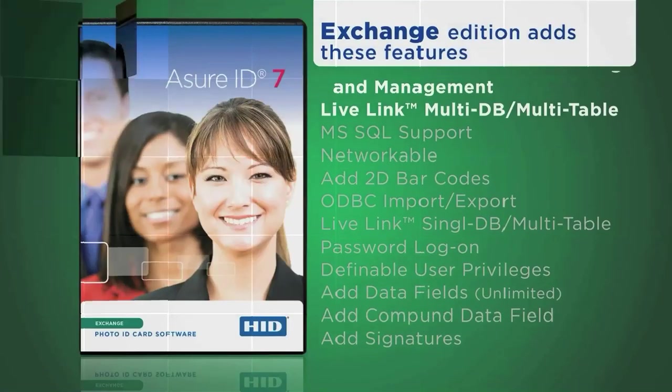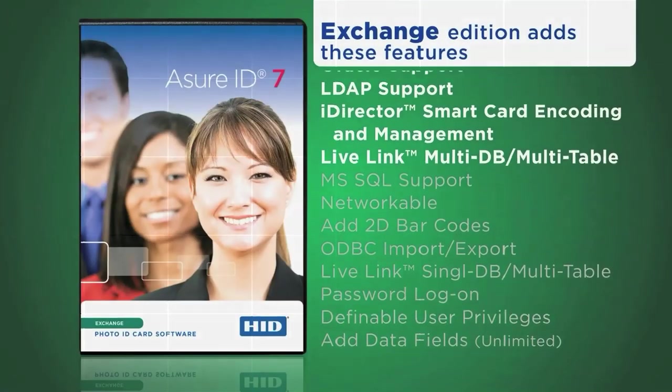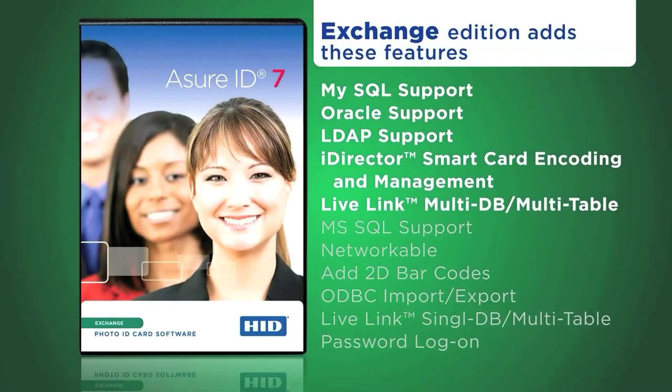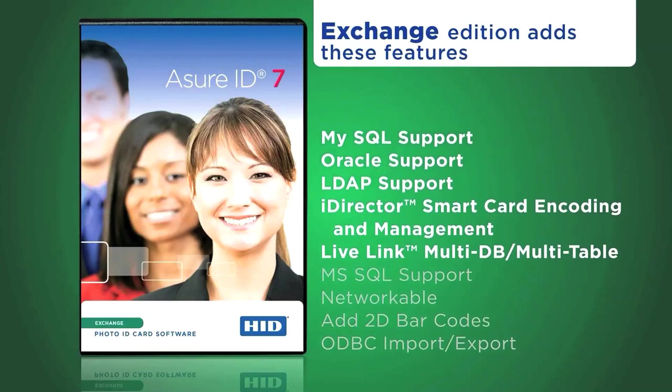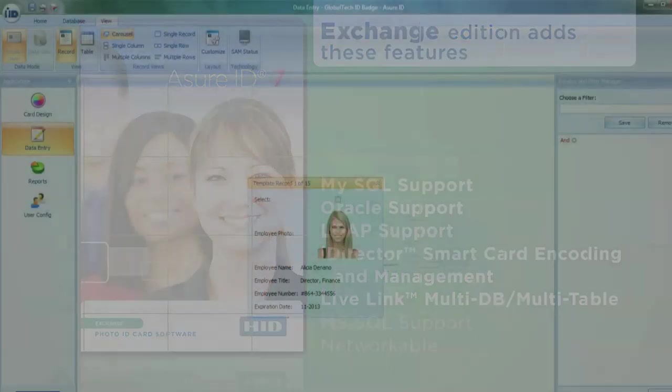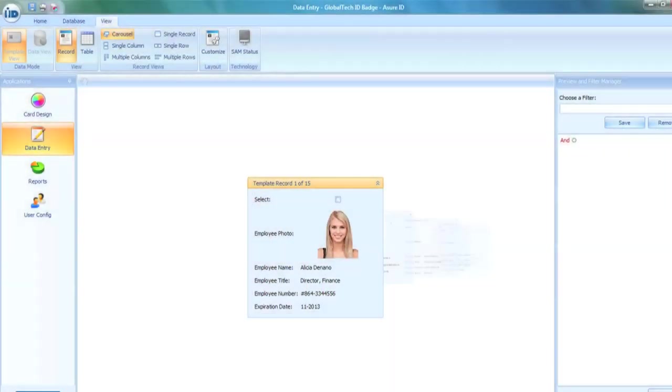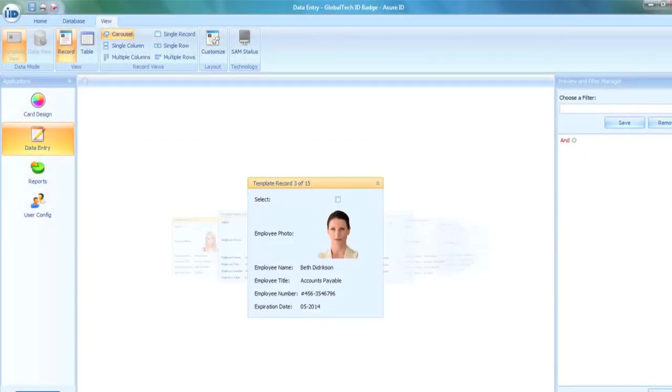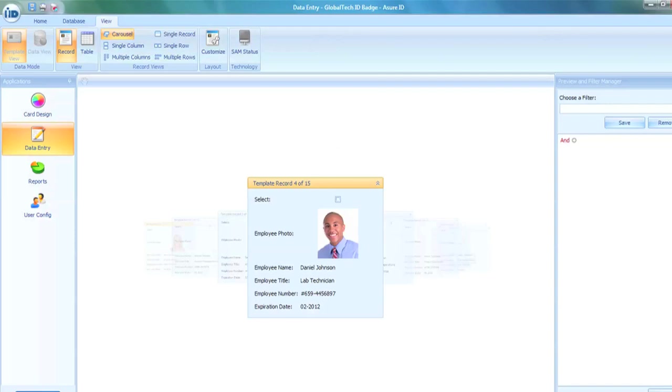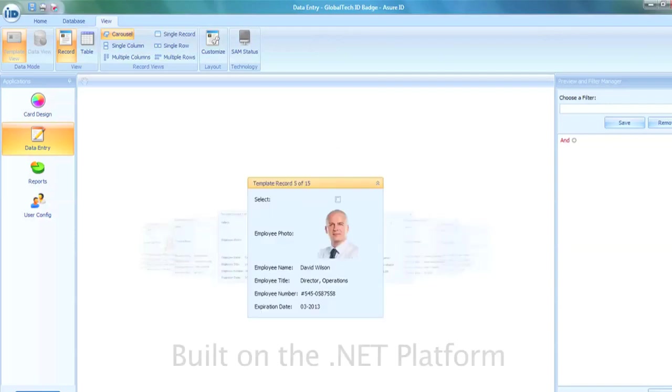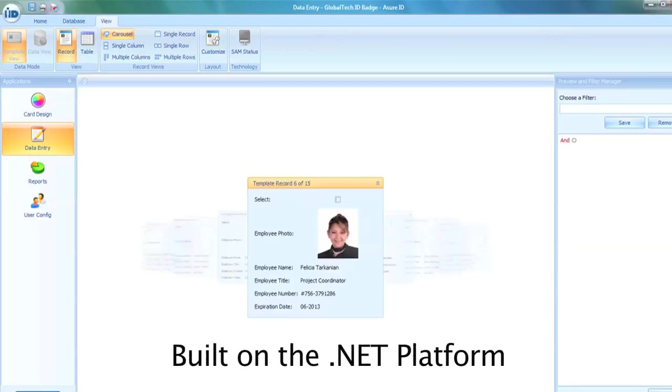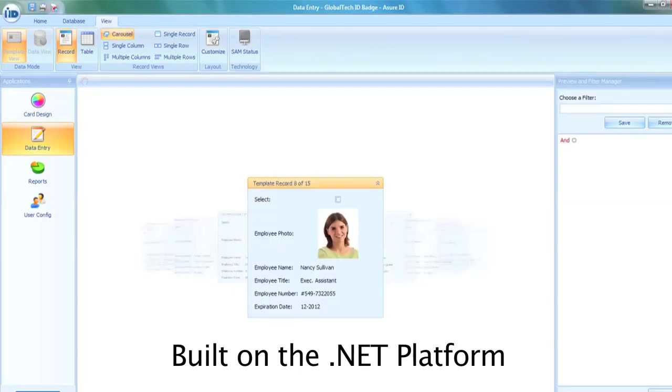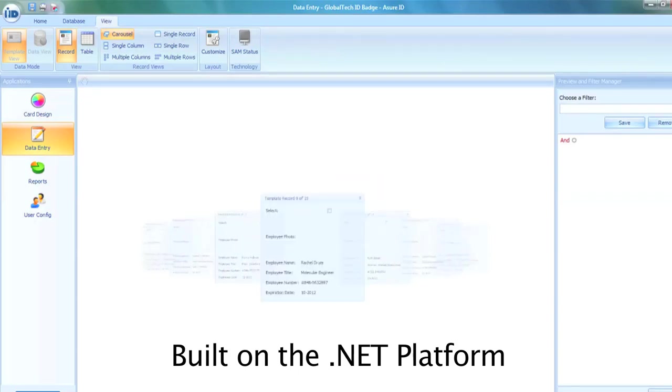Assure ID7 gives you a highly productive interface, simplified database connectivity, customizable data entry, and much more. This is the third generation of the ID software platform from HID, and it's built on the .NET platform for incredible stability.